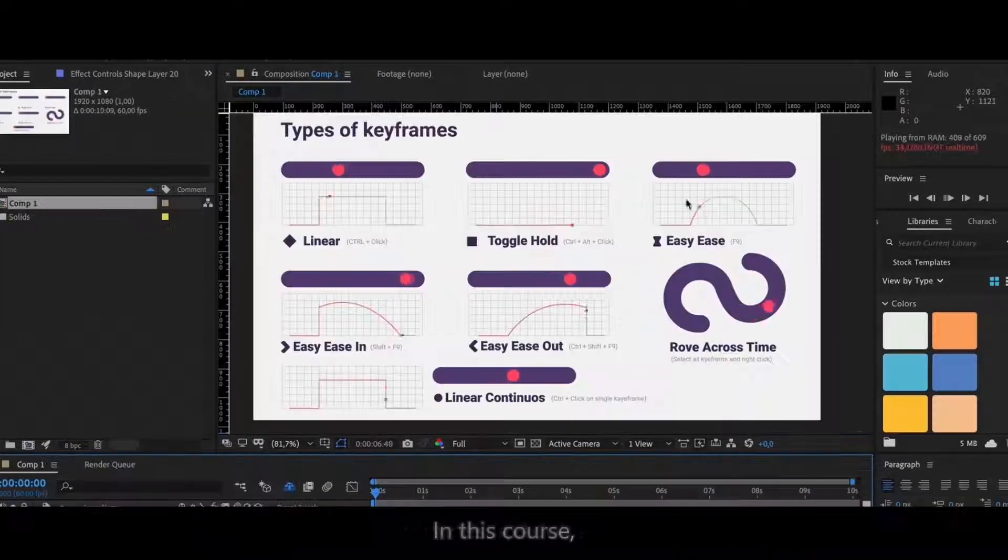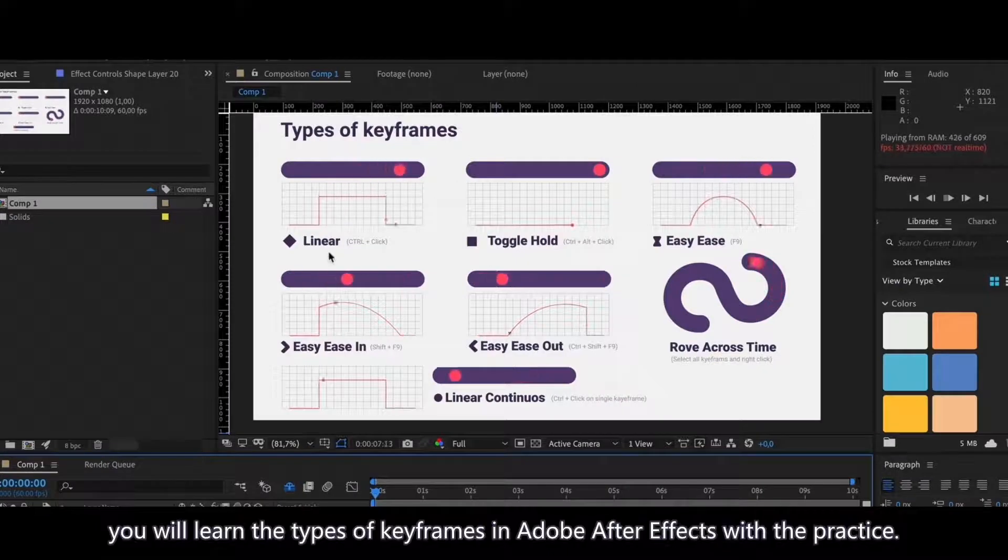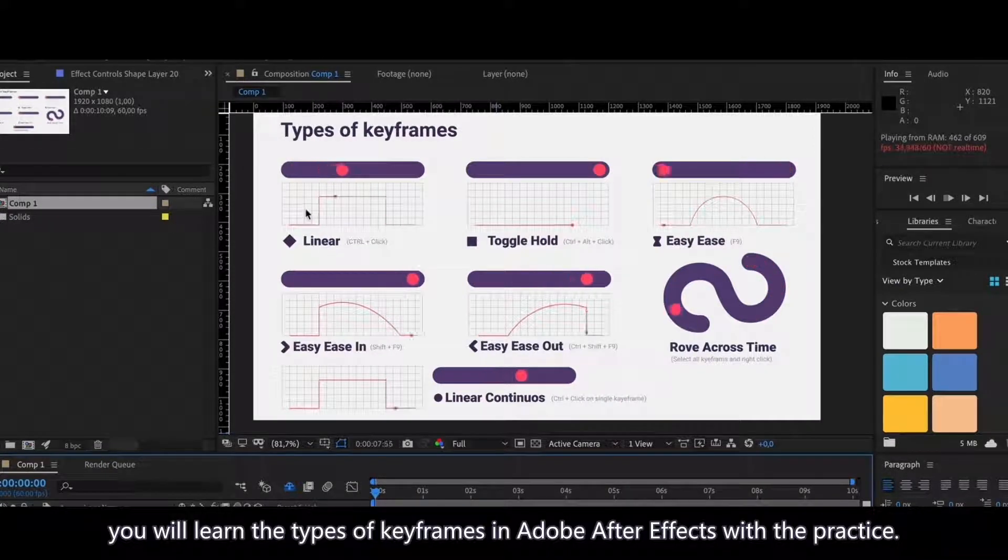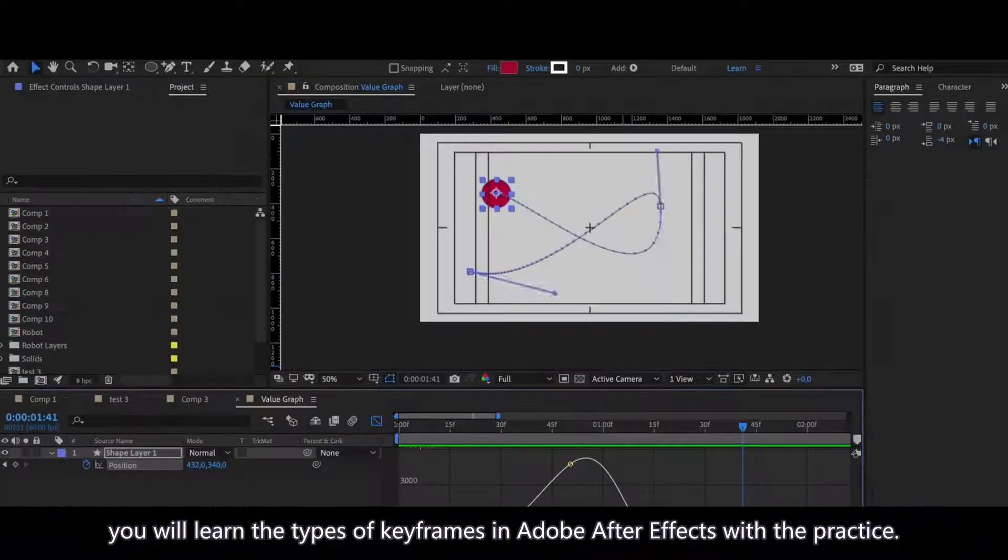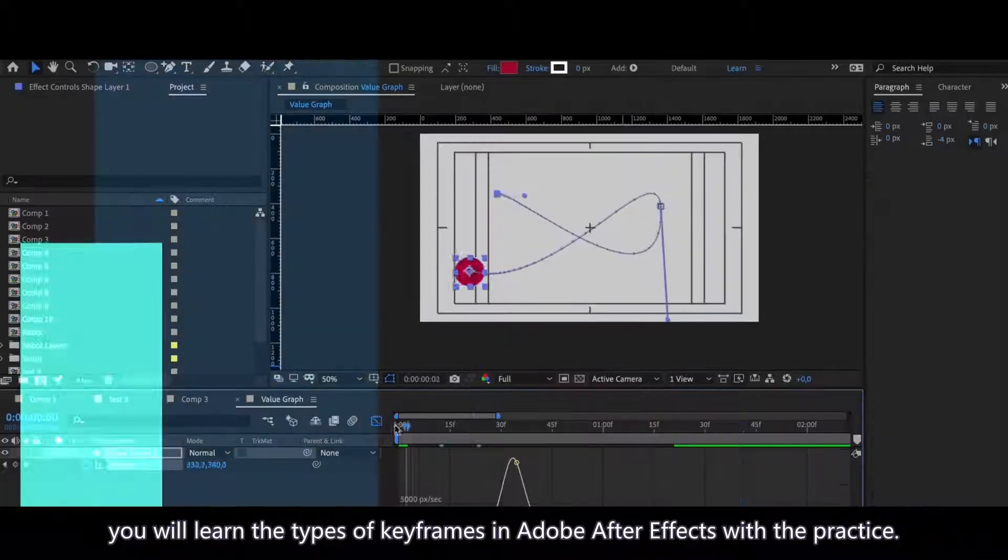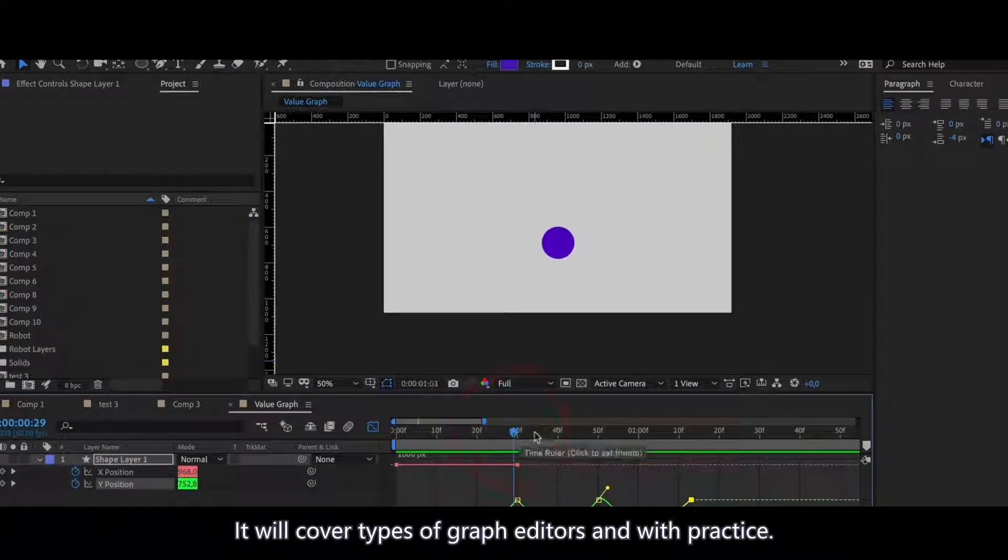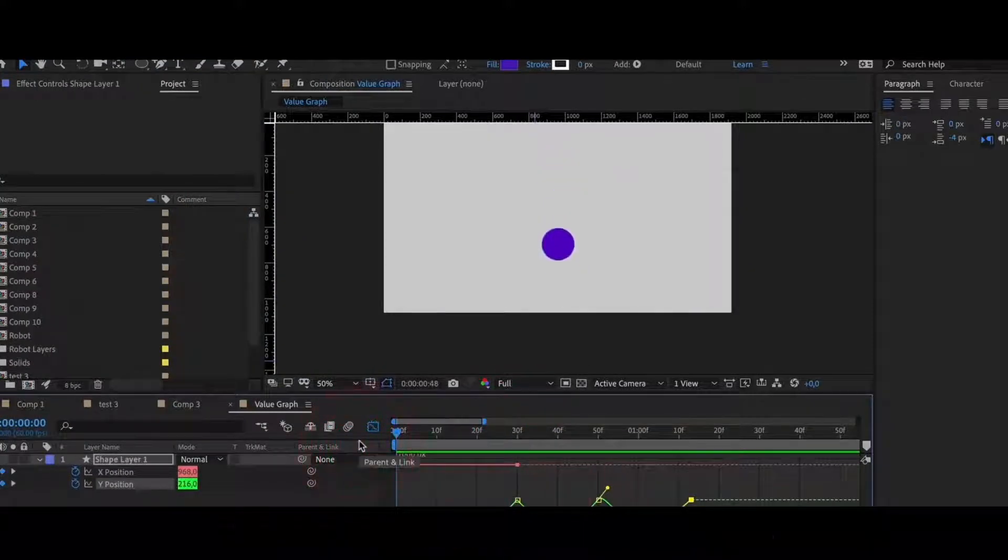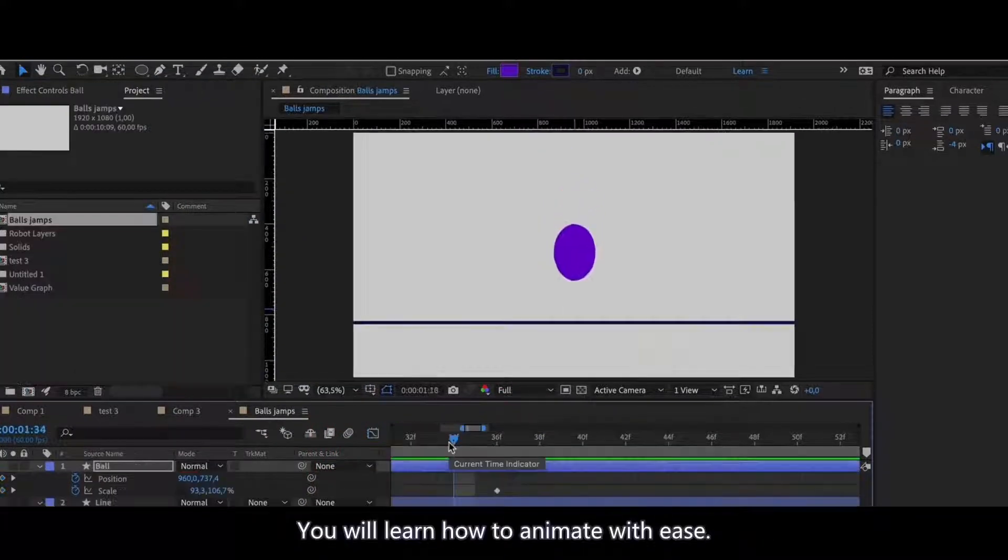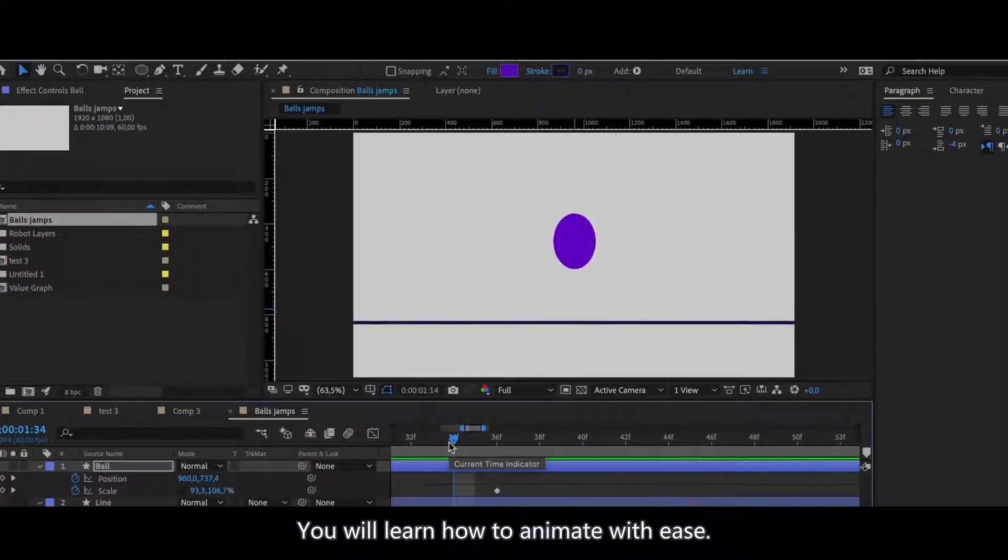In this course you will learn the types of keyframes in Adobe After Effects with practice. We will cover types of graph editors with practice. You will learn how to animate with ease.